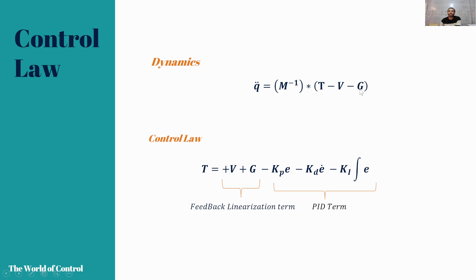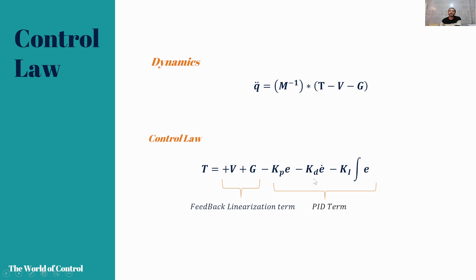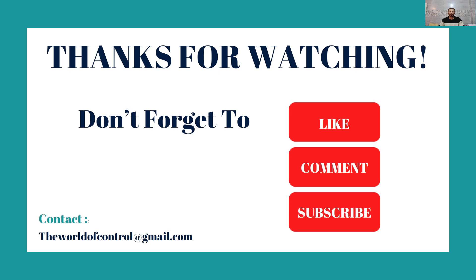We know that V and G in this equation are the nonlinear terms, so in our control law we use plus V plus G, which are our feedback linearization terms. After that we have three terms: minus KP times D, minus KD times the derivatives, and KI times the integral, which are our PID controller.